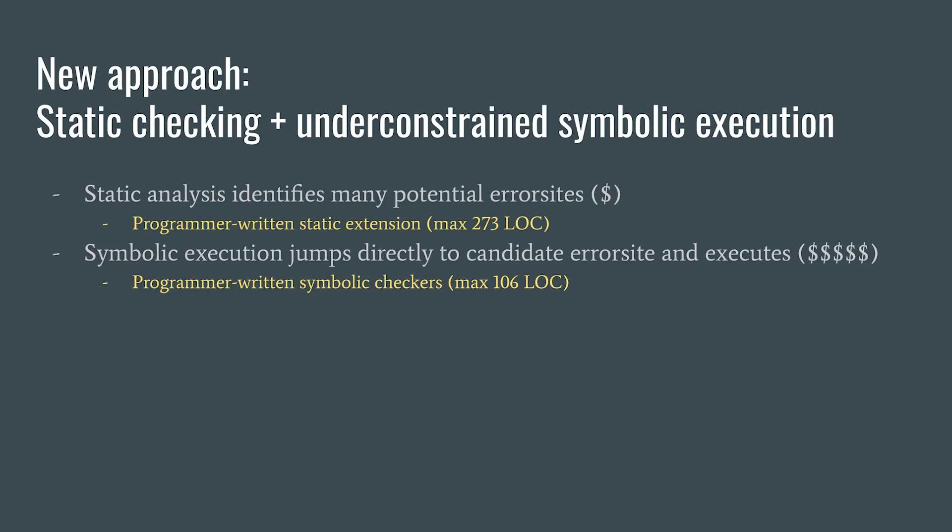Their whole job is just to guide powerful symbolic execution to useful parts of the code base. Then, symbolic execution does the heavyweight reasoning.